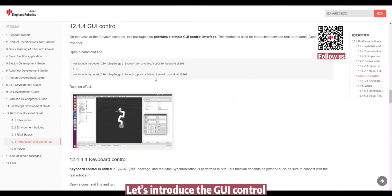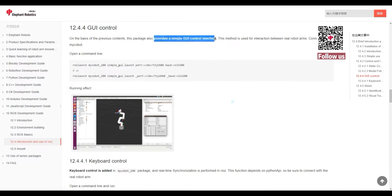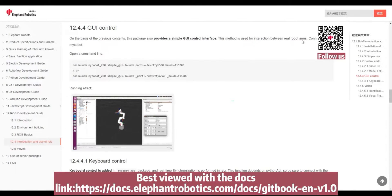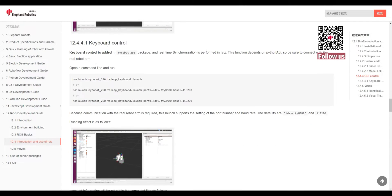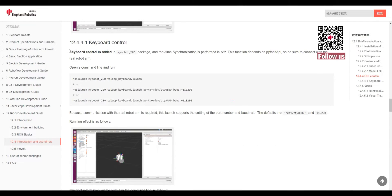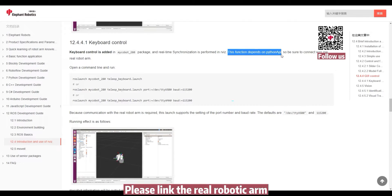Let's introduce the GUI control. Best viewed with the docs link. Please link the real robotic arm.